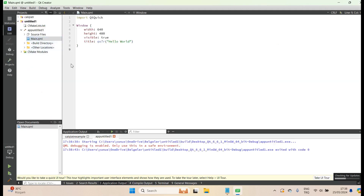For this video, we firstly just installed Qt. For the next video, we are going to install OpenCV, and then we will continue to install other packages and applications we use. So thanks for watching — see you in the next video.